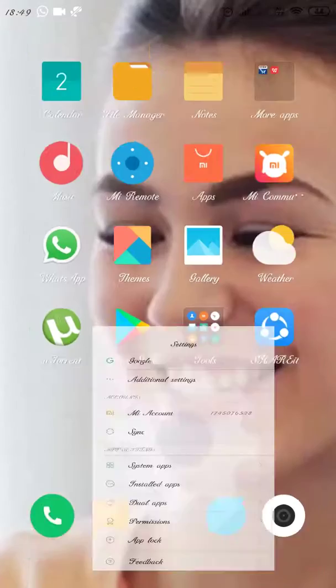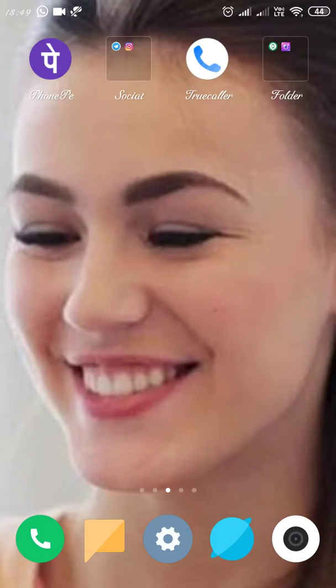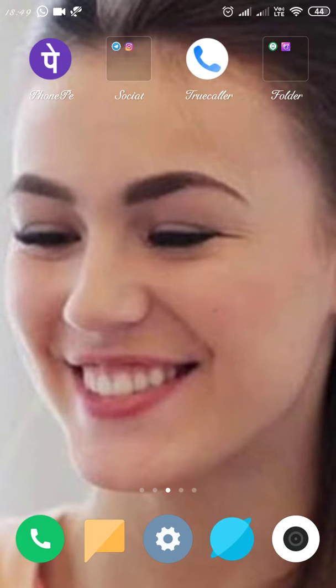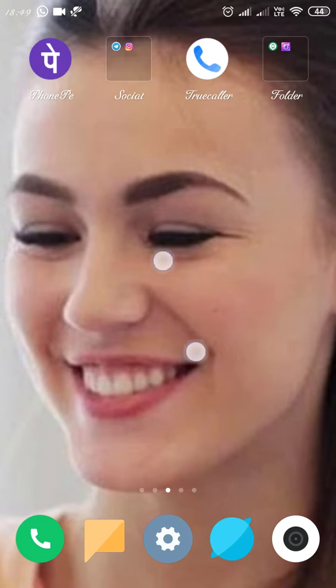...just take two fingers and pinch to zoom. It will show you the App Lock password prompt, and you type that in. Here are the apps which are hidden.